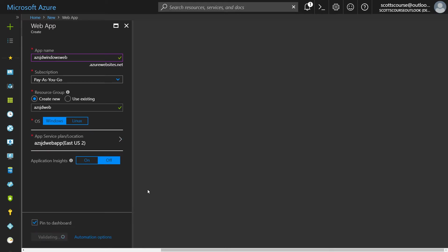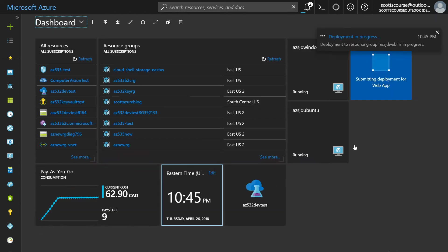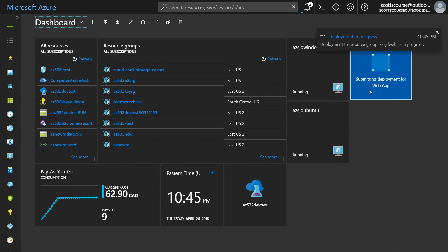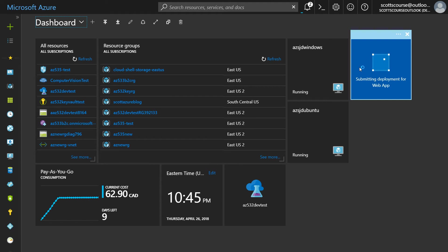Now the thing about web apps is that you create them and they're empty. So you actually do need to deploy code. If you've got Microsoft visual studio, you can connect visual studio using the Azure plugin and then deploy your applications directly into this web app. One click you click publish and it will do that.